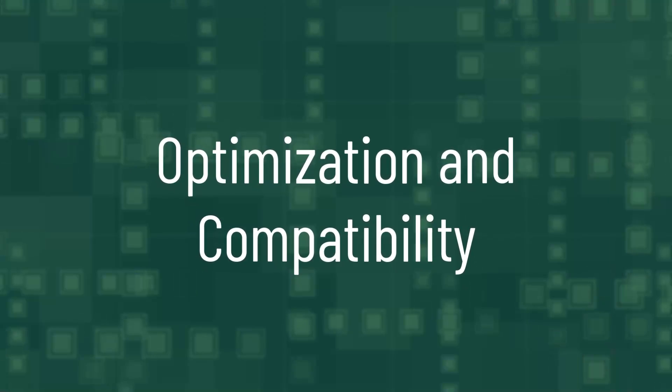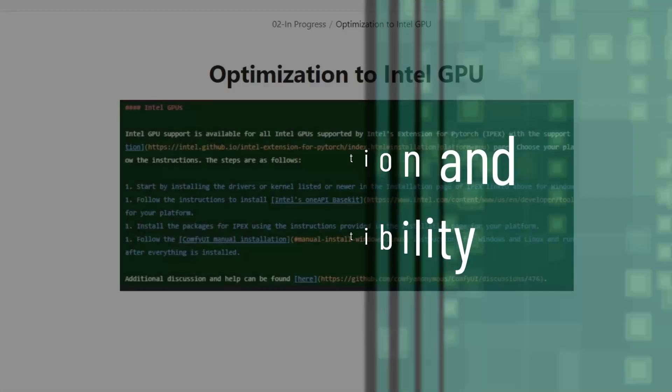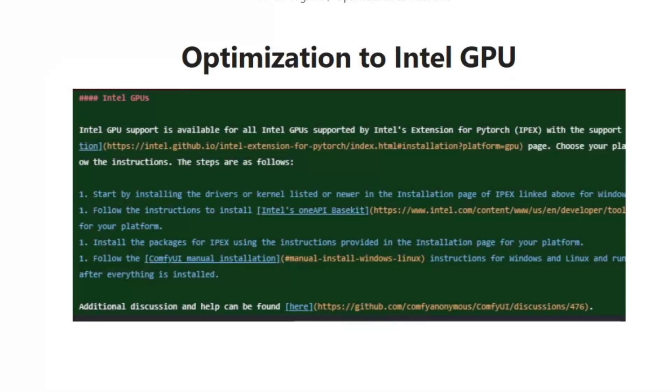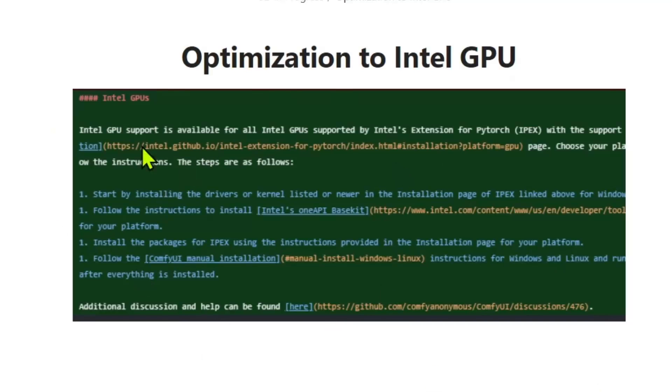Okay, now let's talk about optimization and compatibility. If you have an Intel GPU, there have been significant improvements. Previously, Intel GPU support was mostly in beta or trial stage, but now it's fully integrated. And the GitHub repository provides instructions on installing the drivers and setting it up correctly.